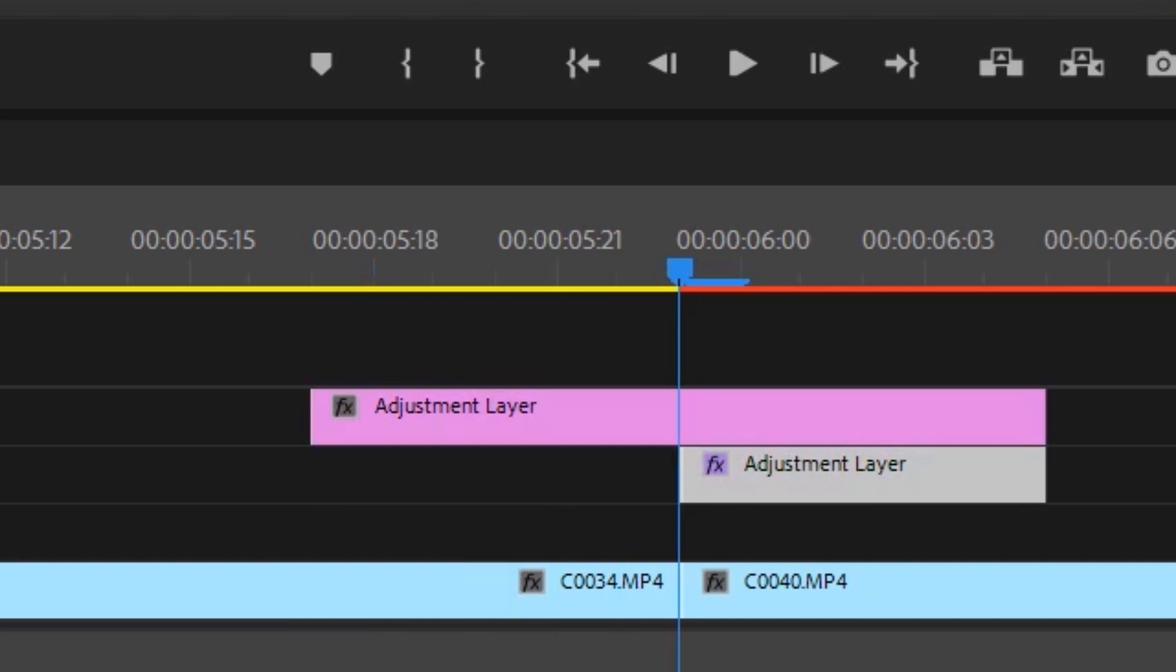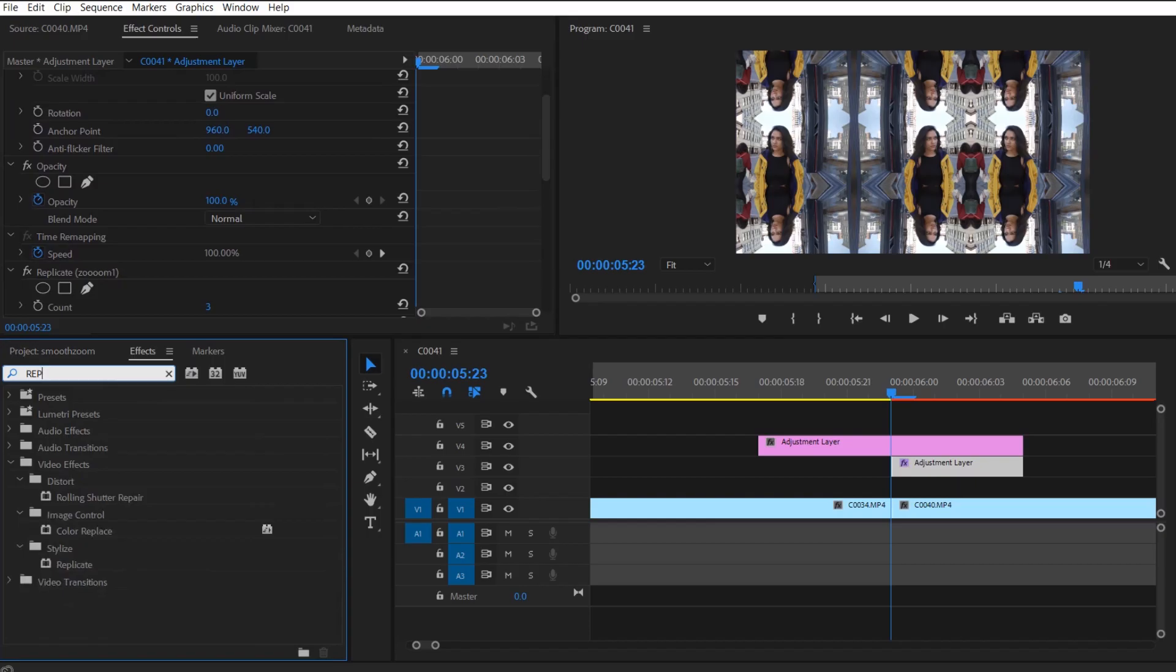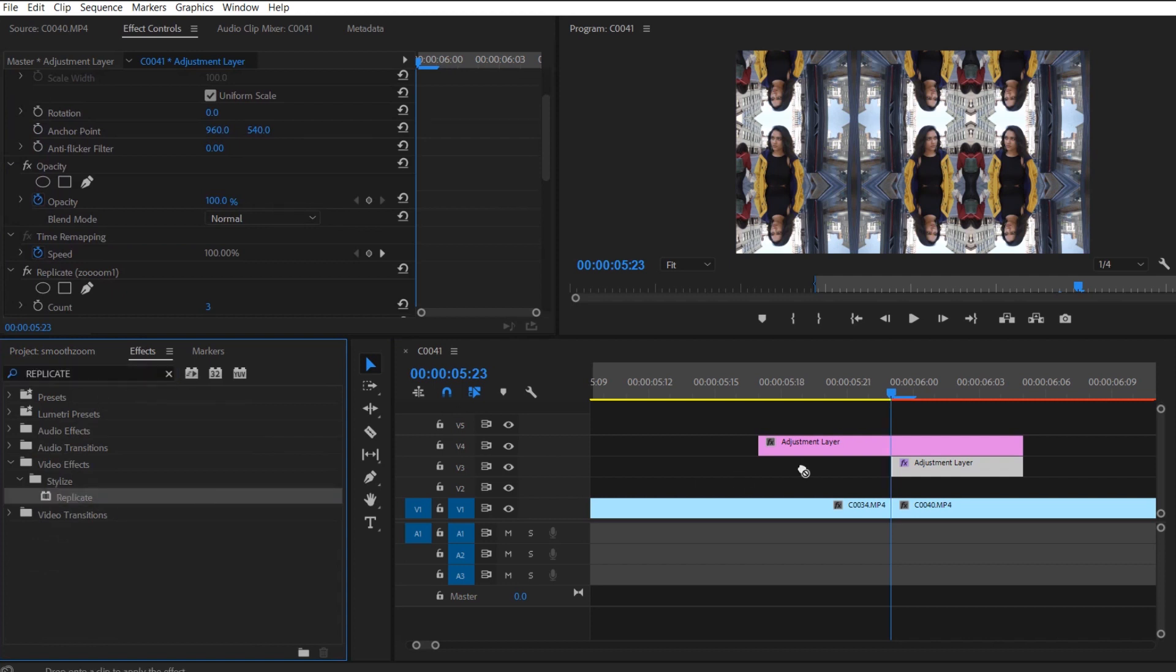First the bottom layer is going to be the mirror and reflect, and the second or technically the first adjustment layer is going to have your transform layer and that is 12 keyframes. So remember, six keyframes on the bottom and 12 keyframes on top.